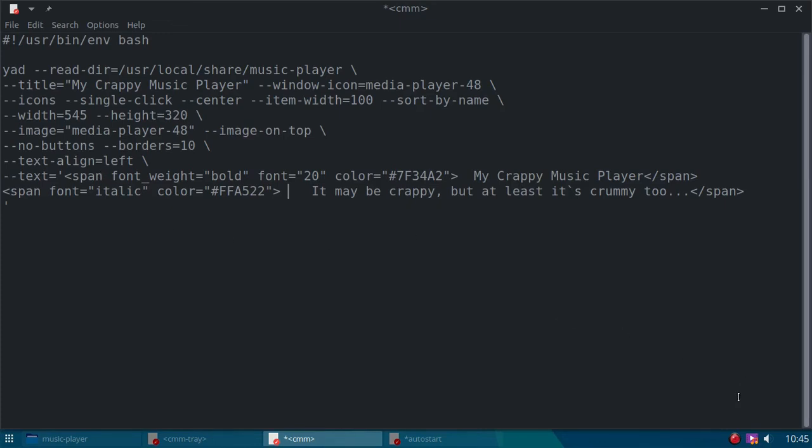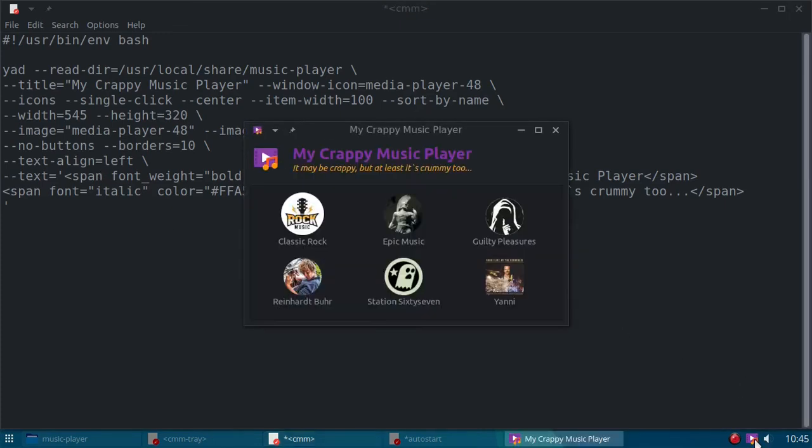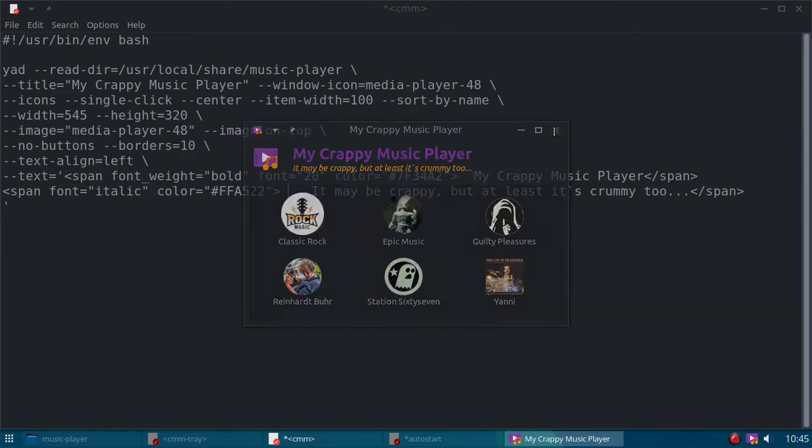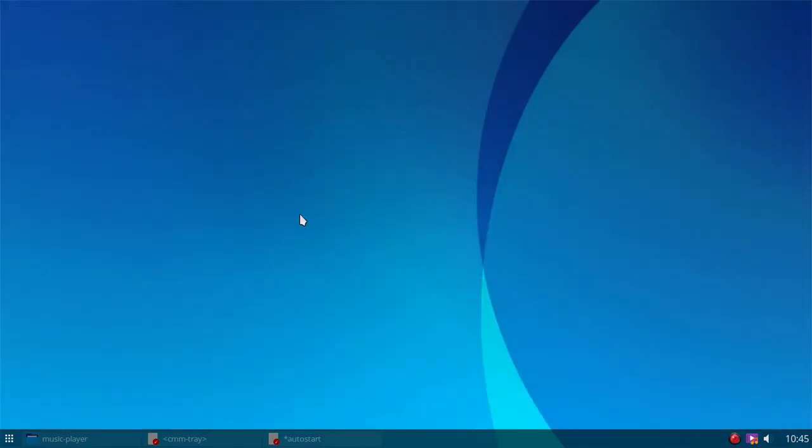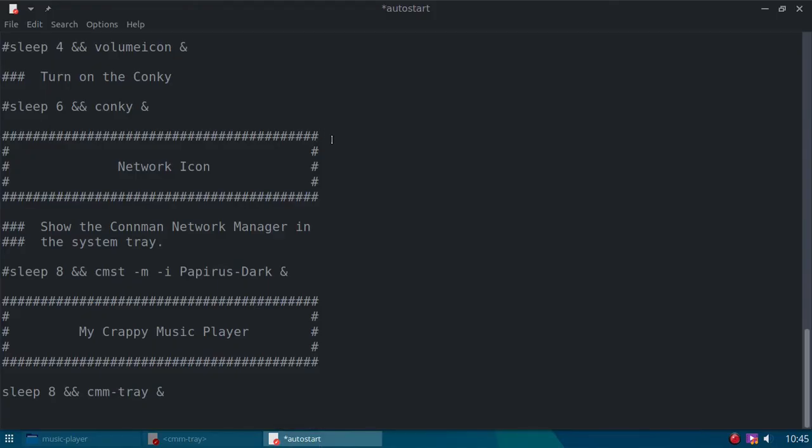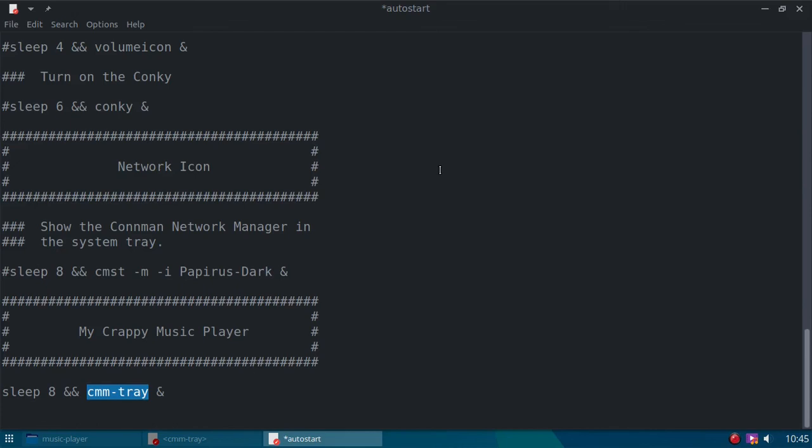So that's it. That is how that was built. And that's how it works. The last thing I did was I added it to my autostart file. On OpenBox, I added the CMM tray script to my autostart so that every time I start my computer up, it will appear down here in the tray.